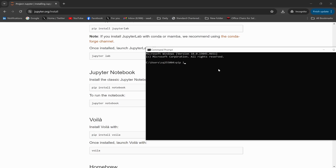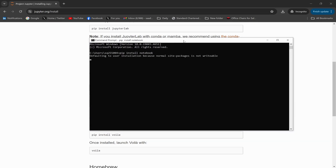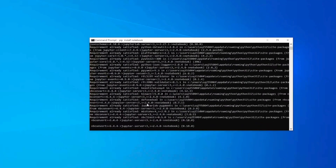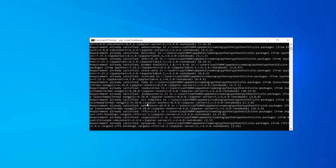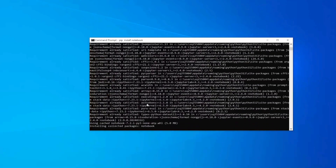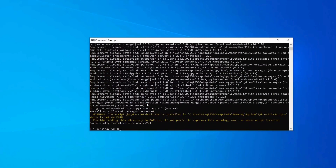Type 'pip install notebook' and press Enter. This is going to start the installation process — it will take some time to complete. You have to wait until it is done. When you are doing it for the first time it will take two to three minutes.